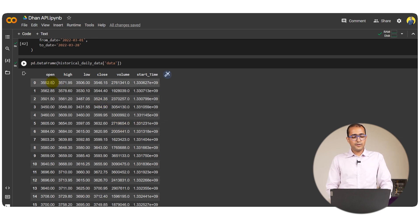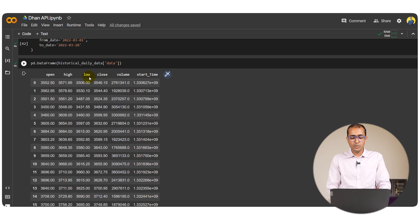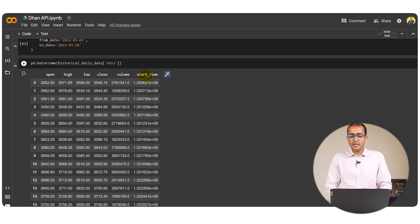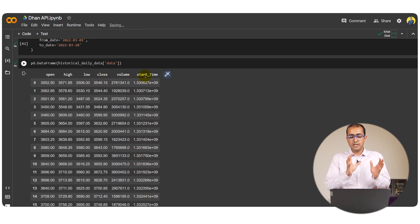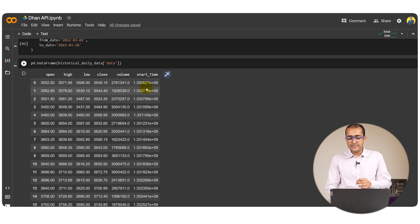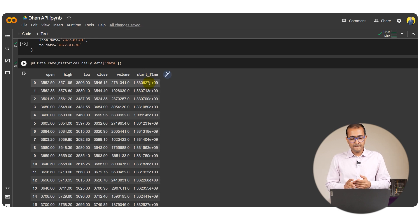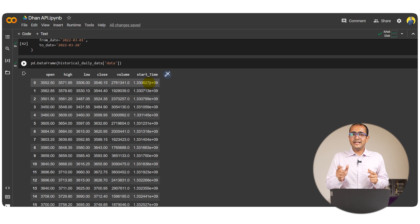Now what we have in front of us: open, high, low, close, volume and start time. Now this is basically the date. It's into time, we'll have to convert it into the actual date format.